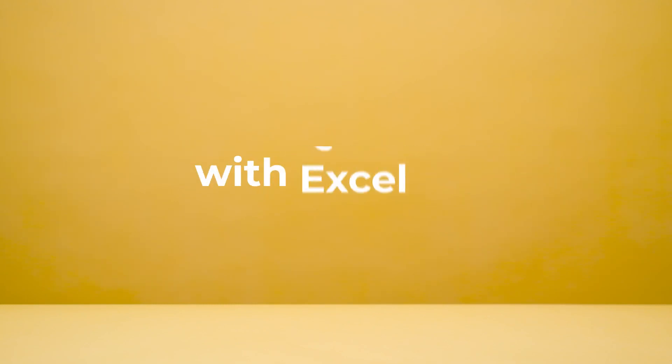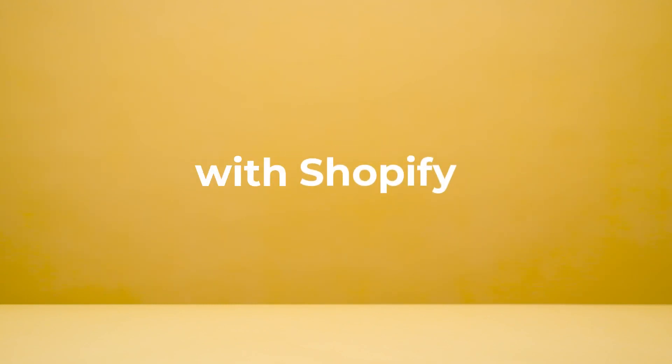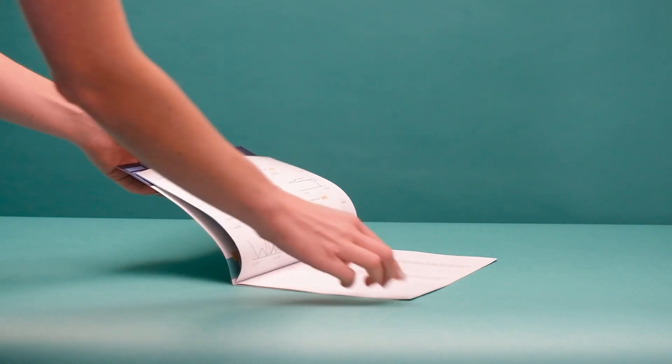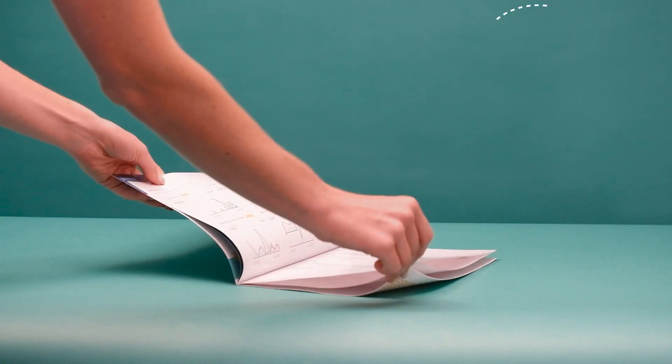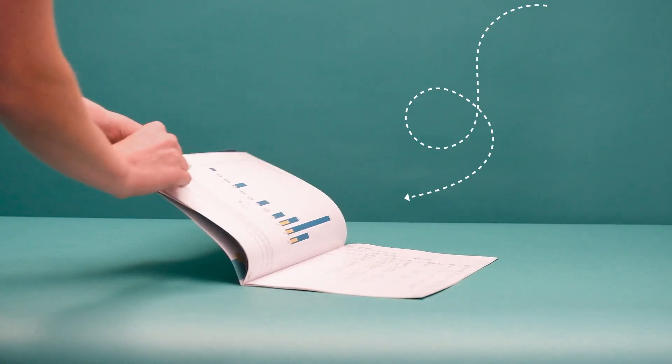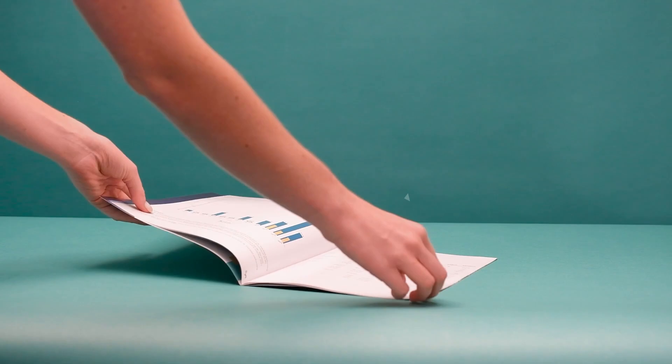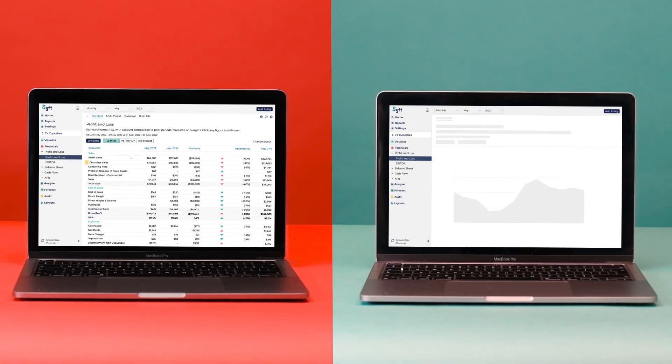SIFT seamlessly integrates with your favorite accounting and e-commerce software to transform your data into easy to understand, beautiful reports and insights. From financial statements through to customer and product data.